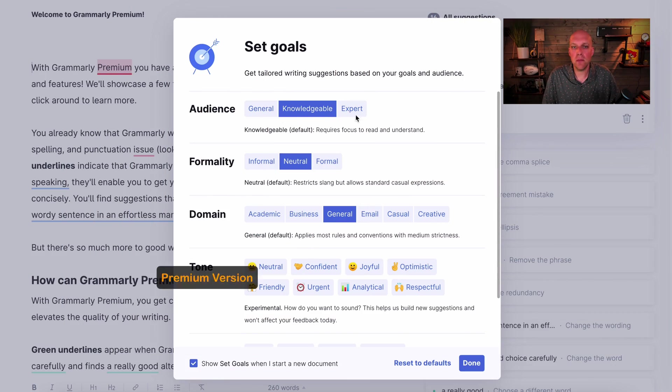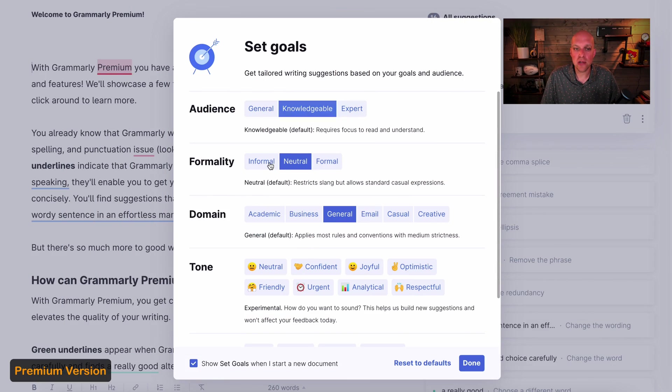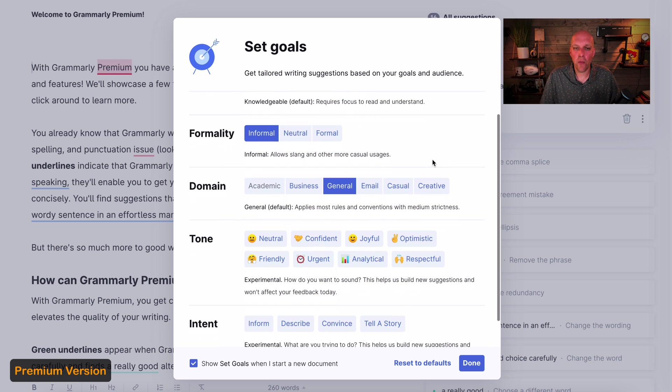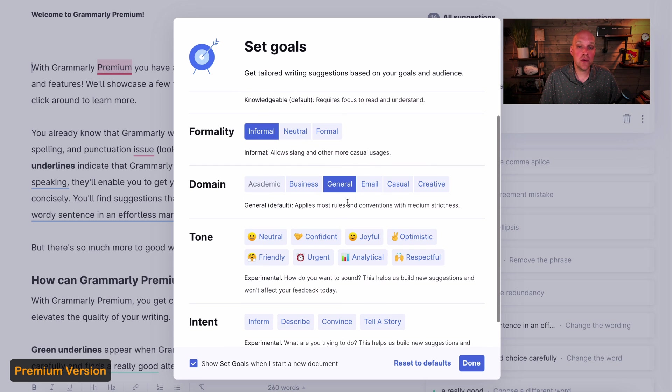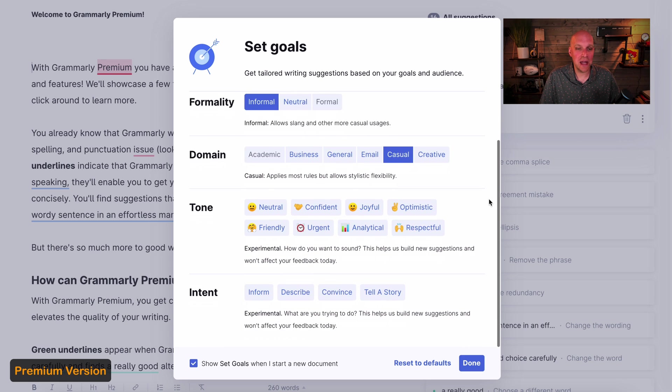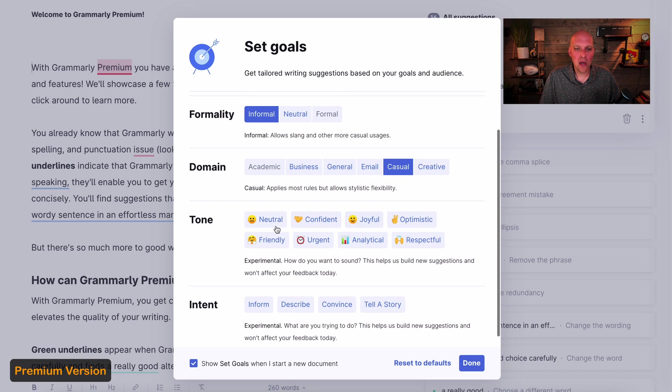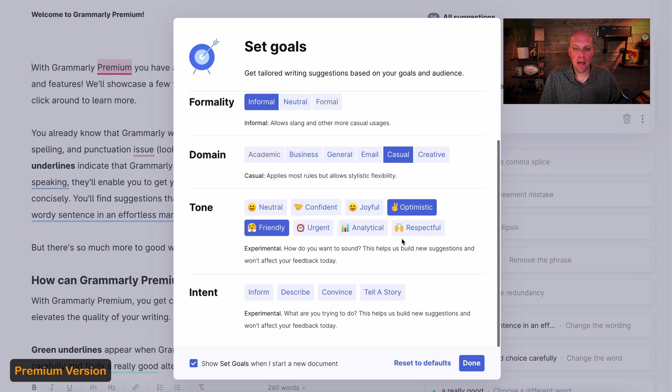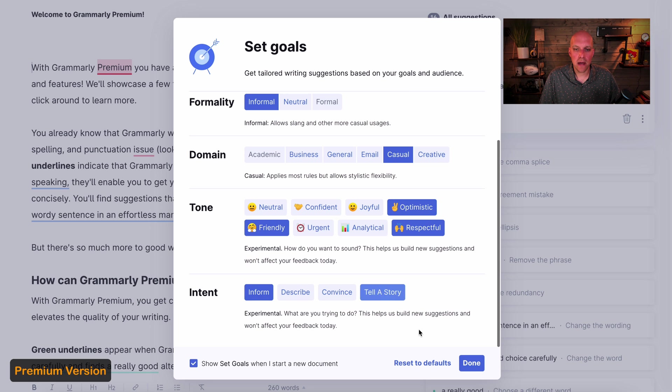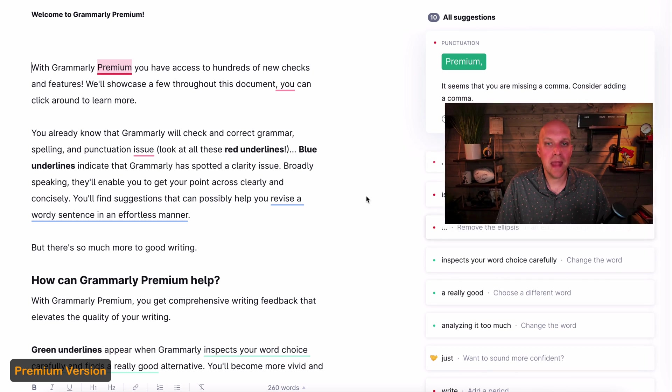One of the cool things with Grammarly is it allows you to set goals so that you can tailor your writing and tone to your style. So for me, I want to be knowledgeable. I tend to go informal. I'd say for domain, I'm typically more casual, as I just said, kind of. Tone, I want to be optimistic, friendly and respectful. And then intent is to inform and tell a story. So I'm going to click done right here.